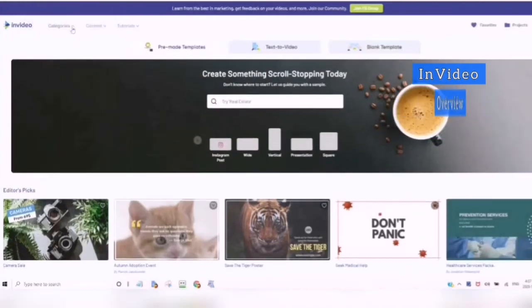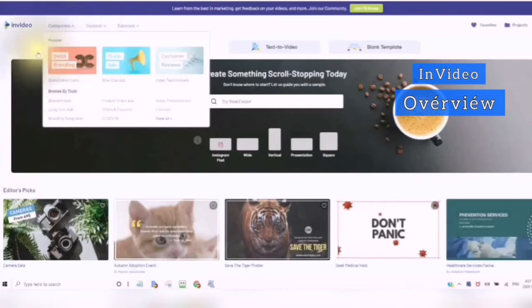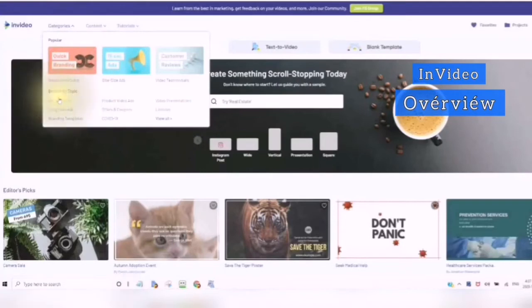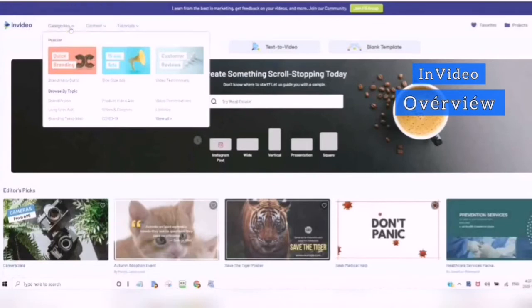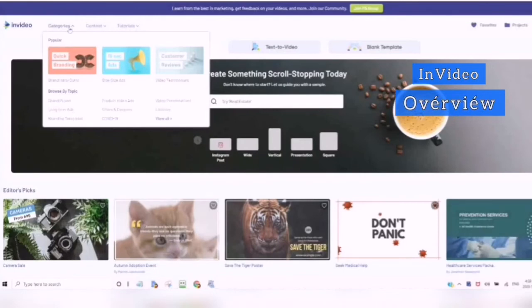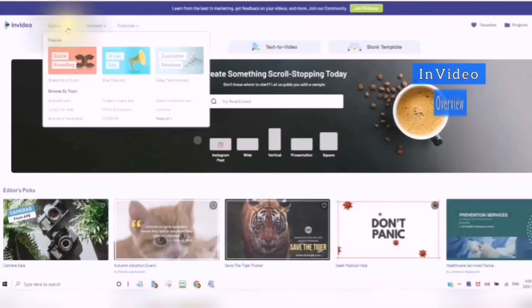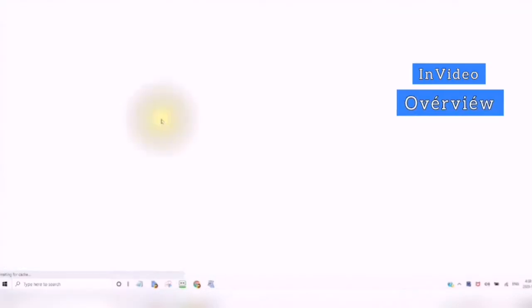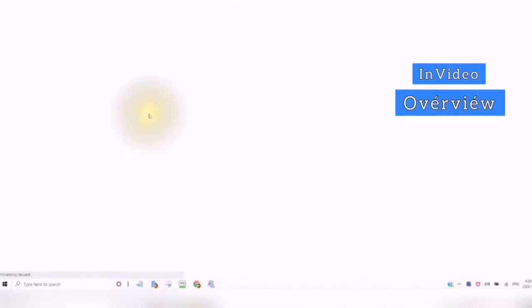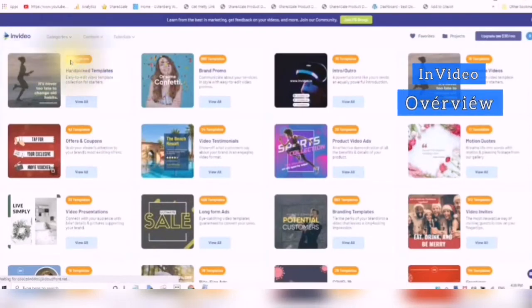If you check into the categories, here you will see YouTube. You have the brand intro and outro. You can also browse by topic: brand promo, long form ads, branding templates, bite size ads, product video ads, offers and coupons, COVID-19, video testimonials, video presentation, and listicles. You can click into 'view all' and look at them all at once. Here you can see how many templates are available to you.